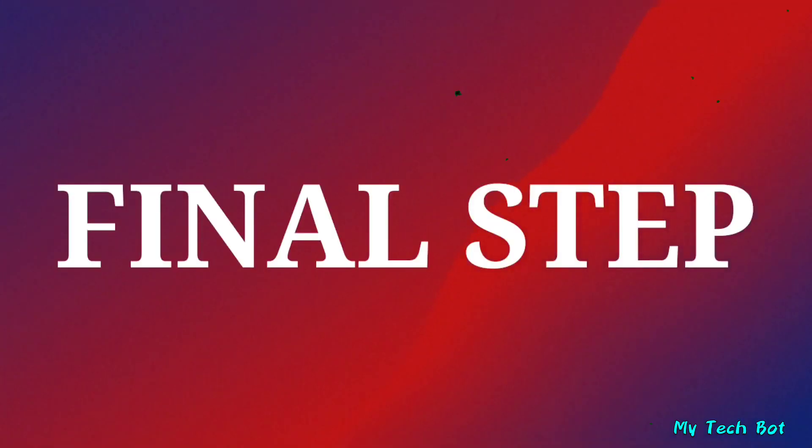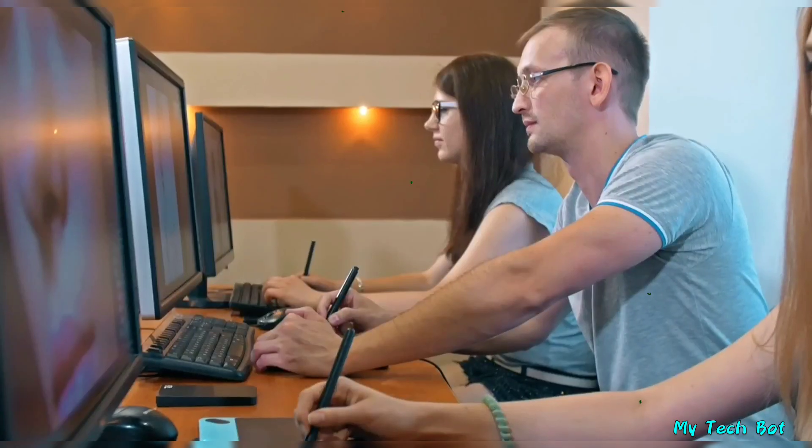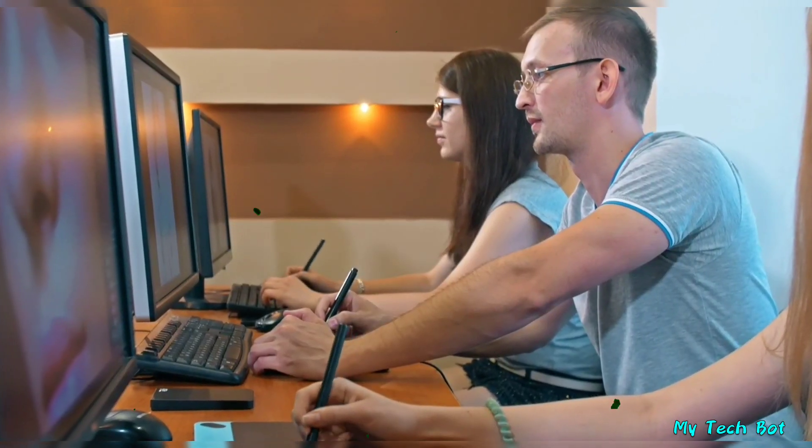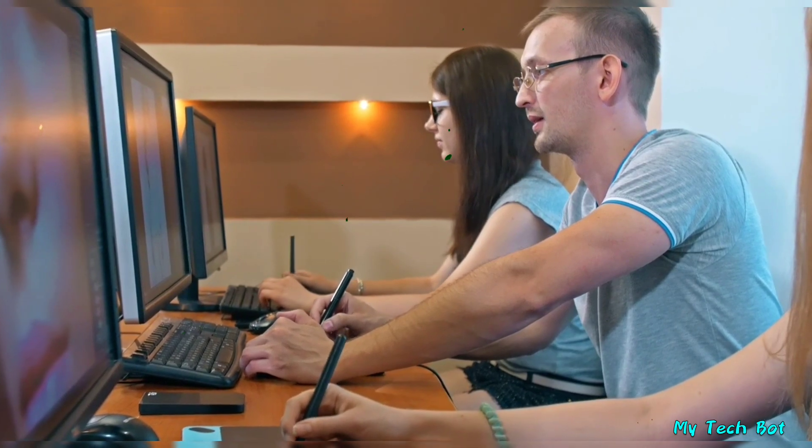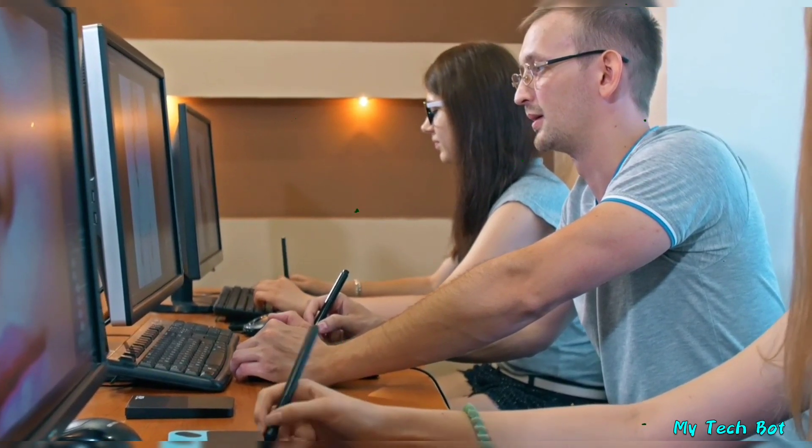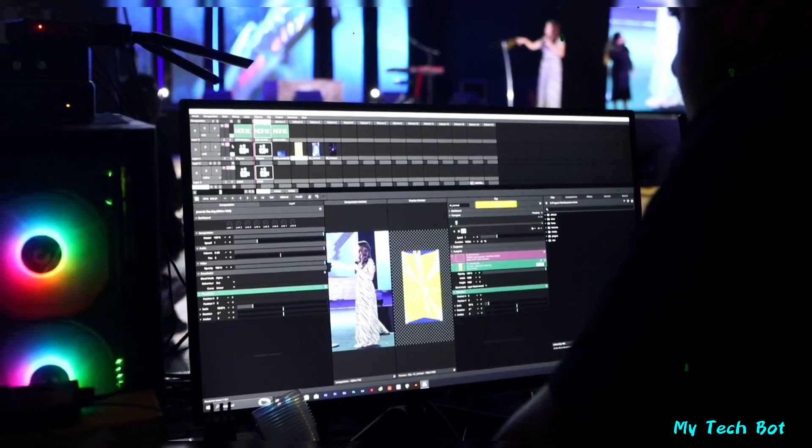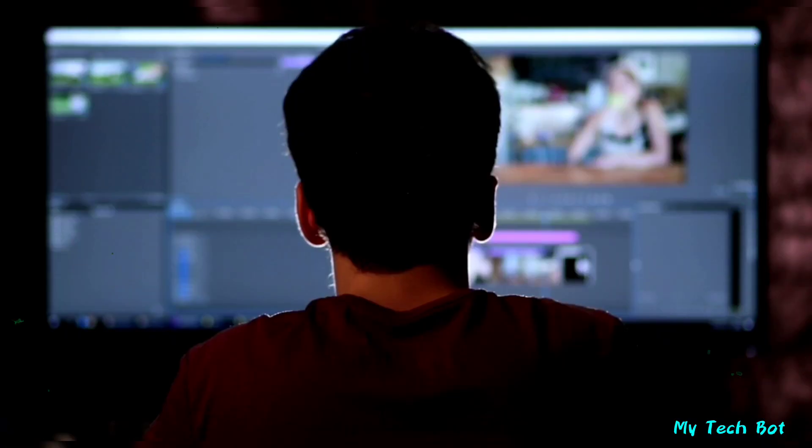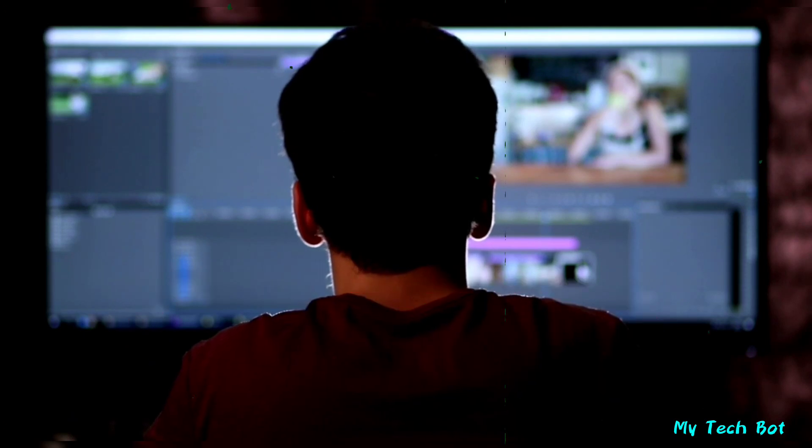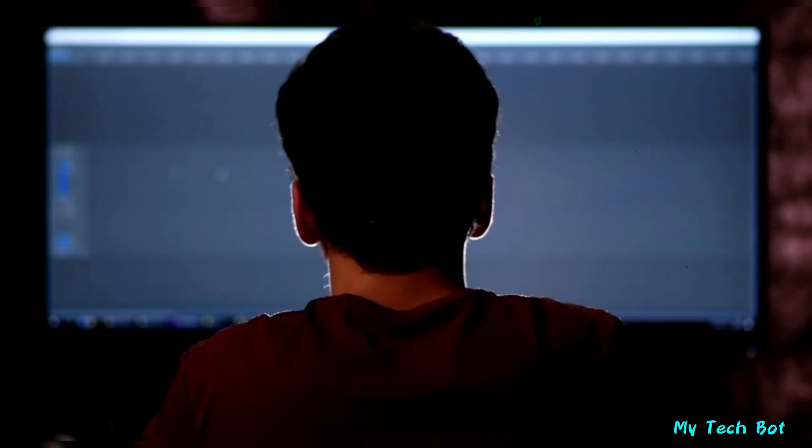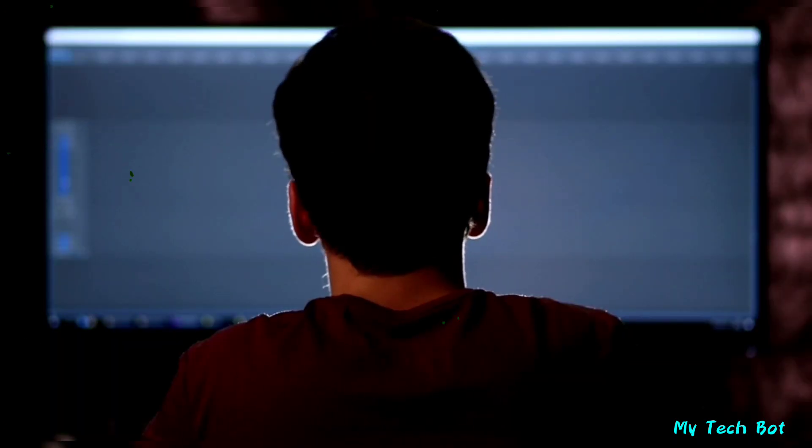Now, we're at the final step. We're going to put everything together to create a story video. You can use any video editor you prefer. I recommend Canva because it's professional and user-friendly online software.